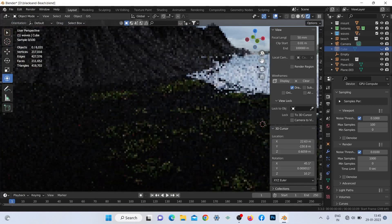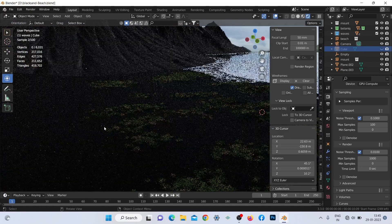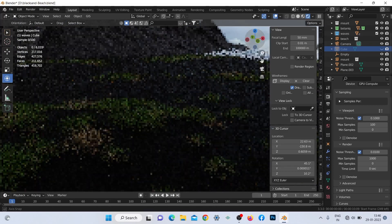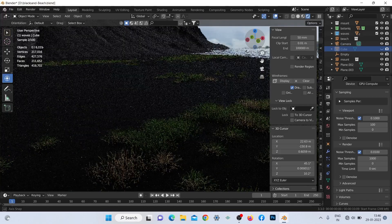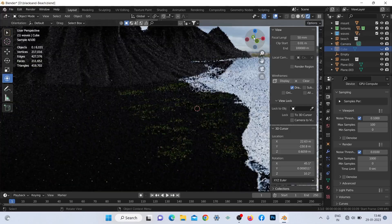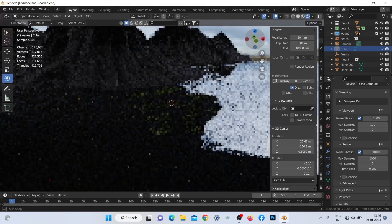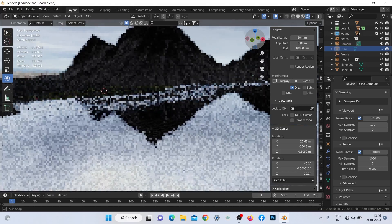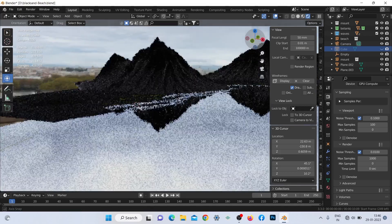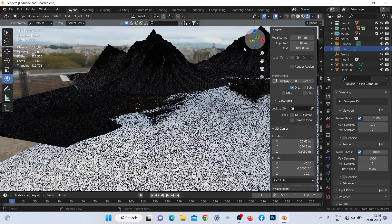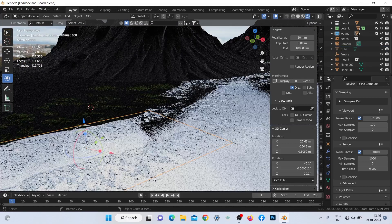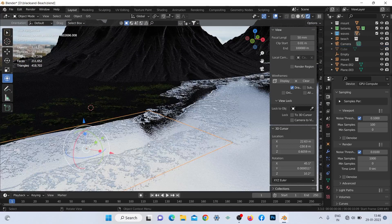Now you can see this is the shore part. I added some grass assets used as a particle system with weight painting to match the reference. This is the ocean cube where I added the glass BSDF with a bump map made of one Musgrave and a wave texture combined.